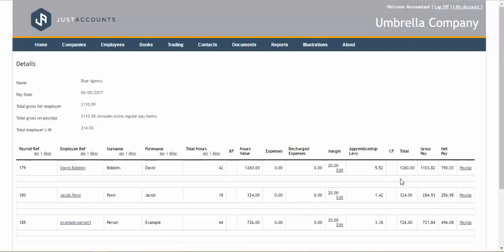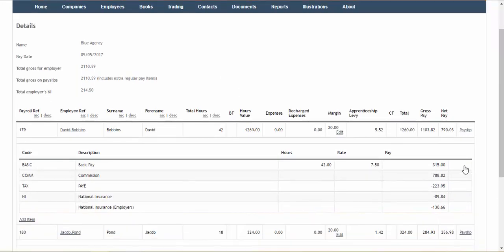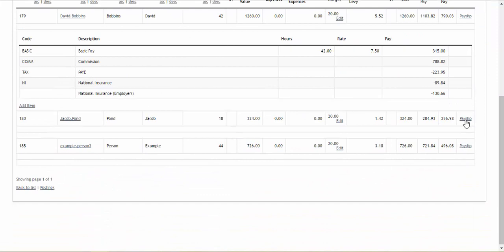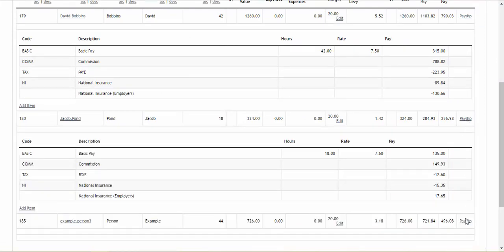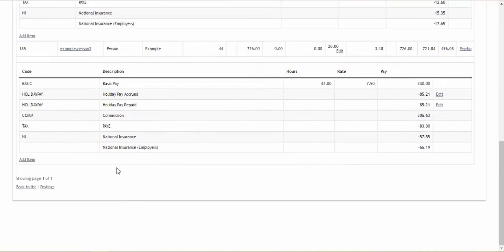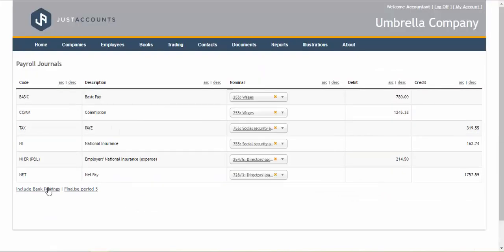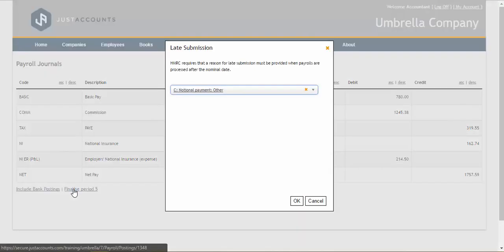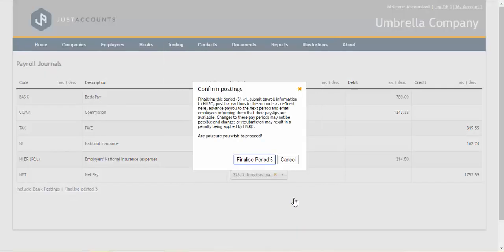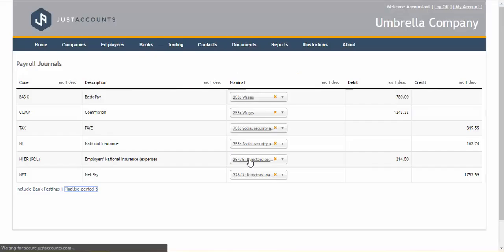As part of the payroll we can support accrued and advanceholder pay and we can also deduct the apprenticeship levy and Just Accounts is fully set up for auto enrolment.